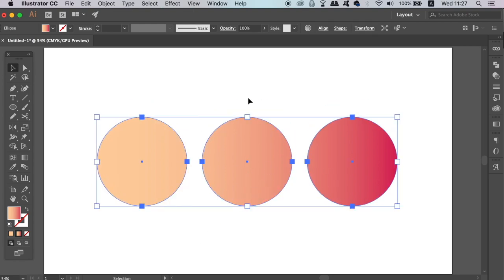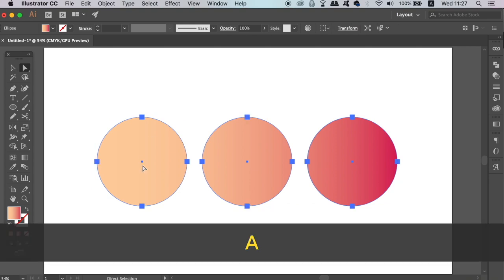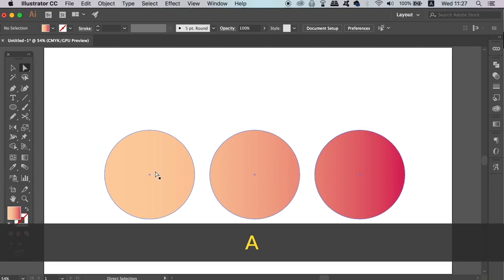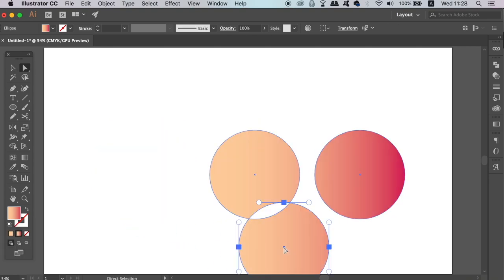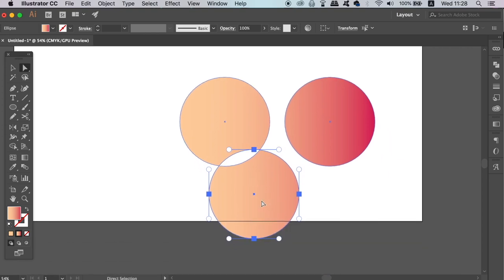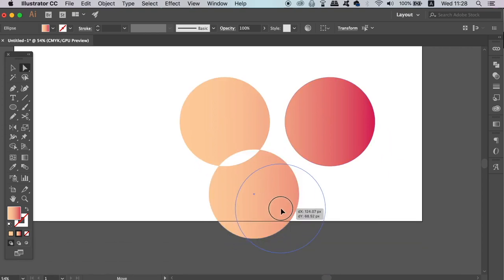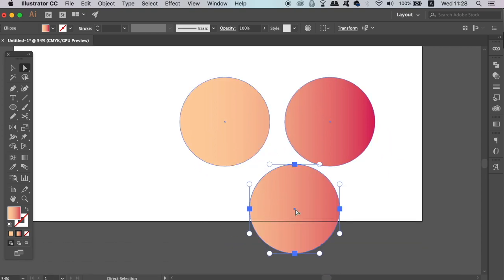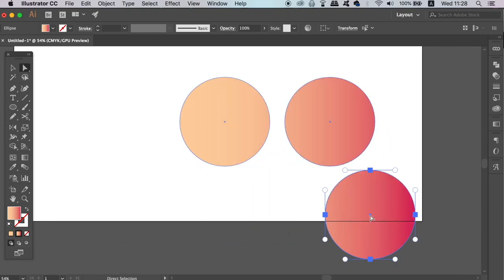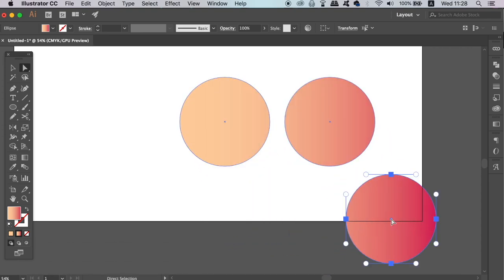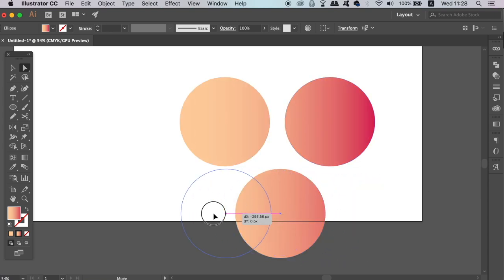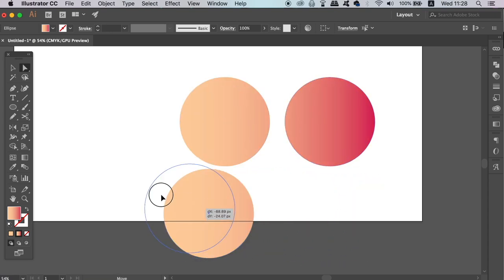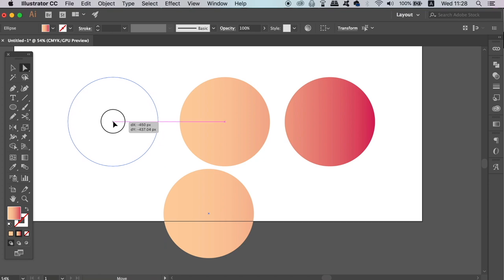We can press A for the Direct Selection tool and carefully click the middle of the circle and drag it like so. You will notice that the circle's color matches the gradient as it moves. Like I said, these circles are linked together, but in a way that the effect has been shared across the 3 shapes.